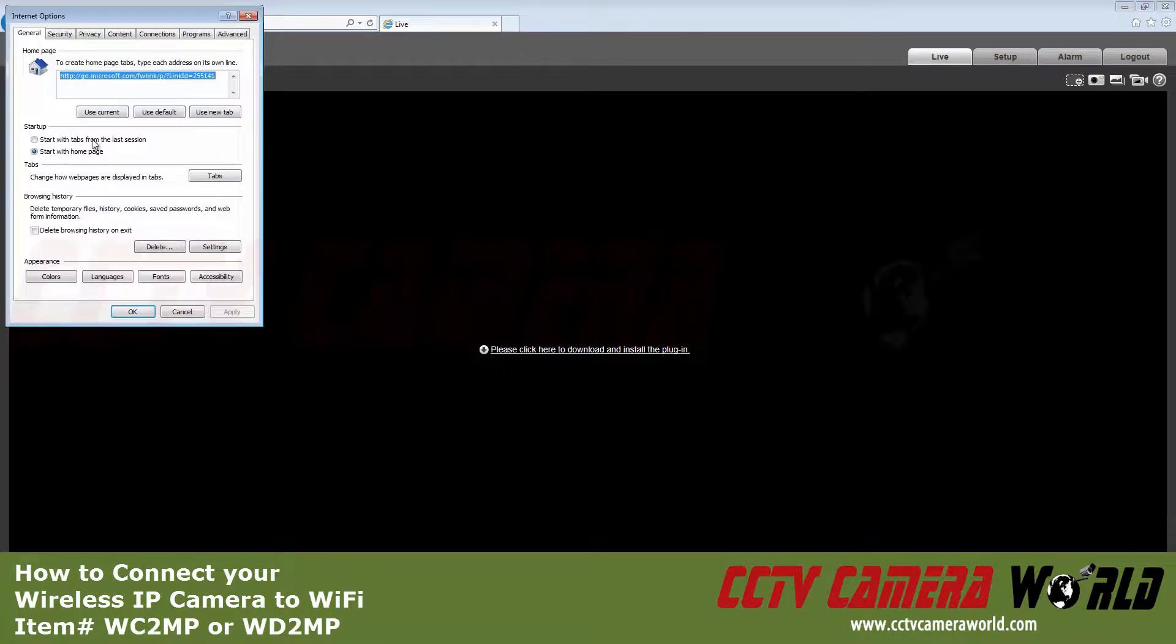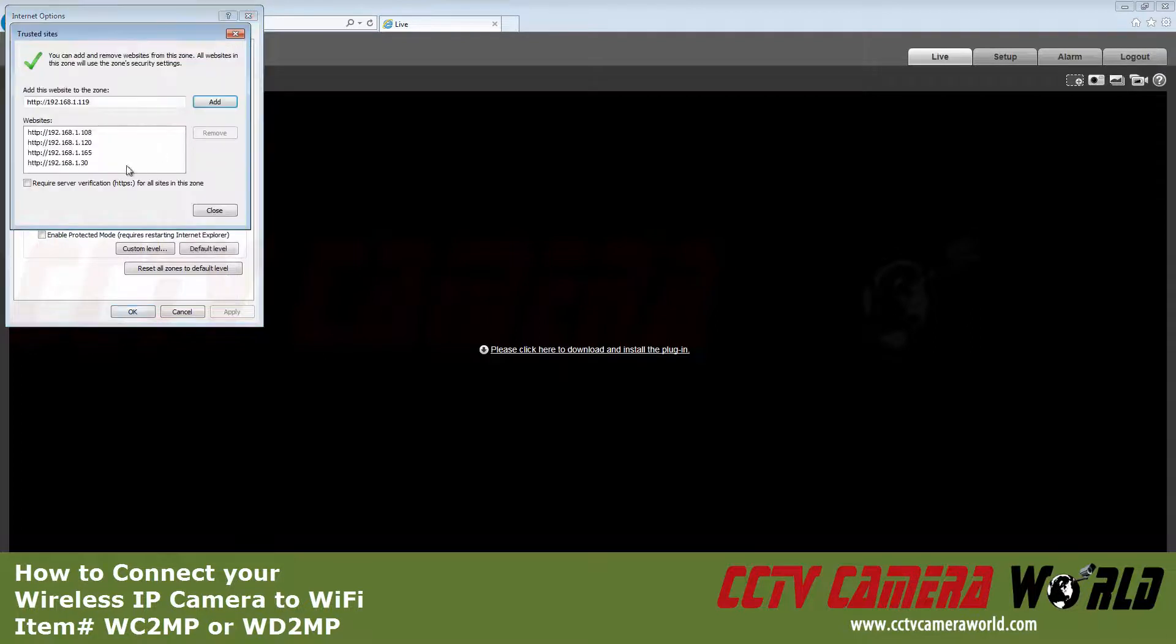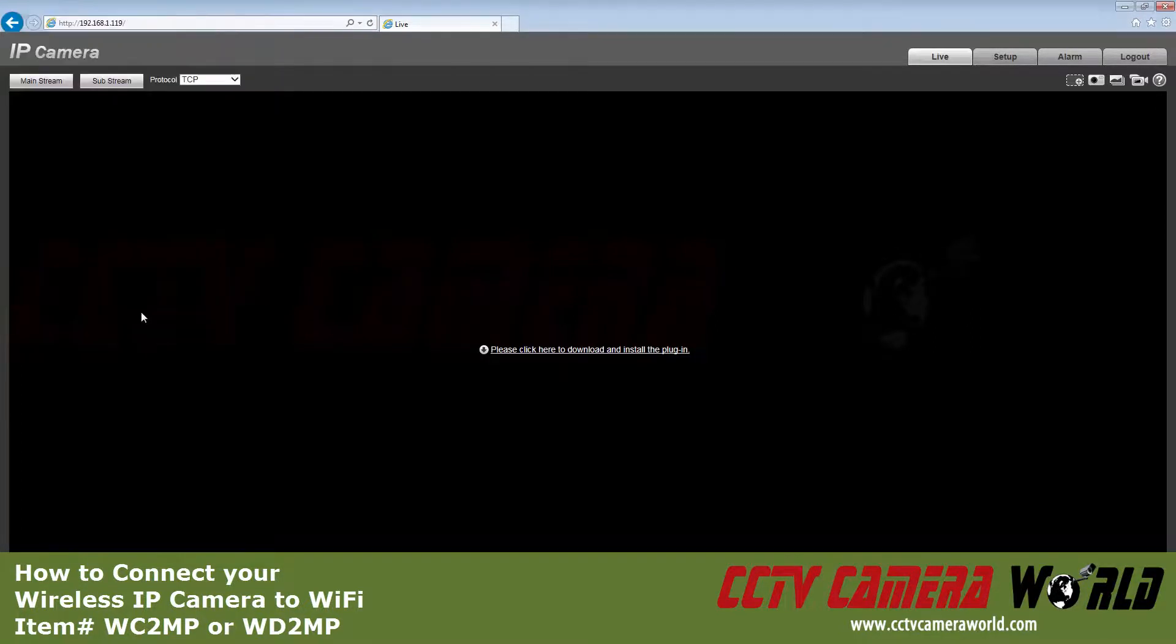This configuration step shown must be done for each IP address there is a camera connected to in order for the web interface to function properly.